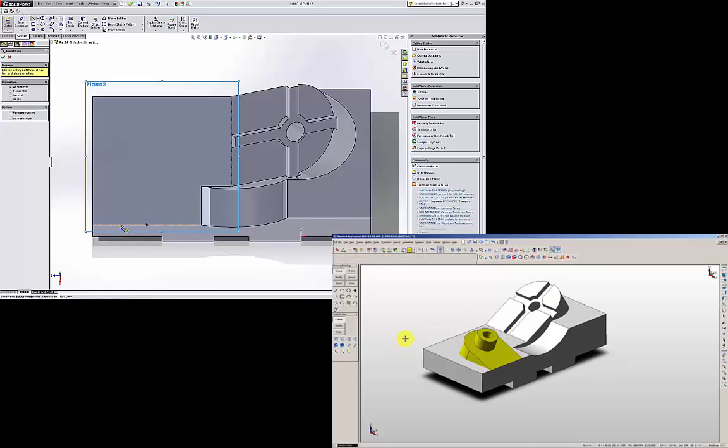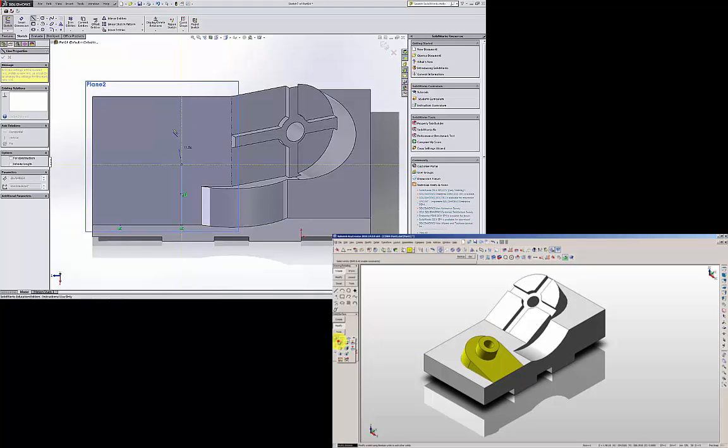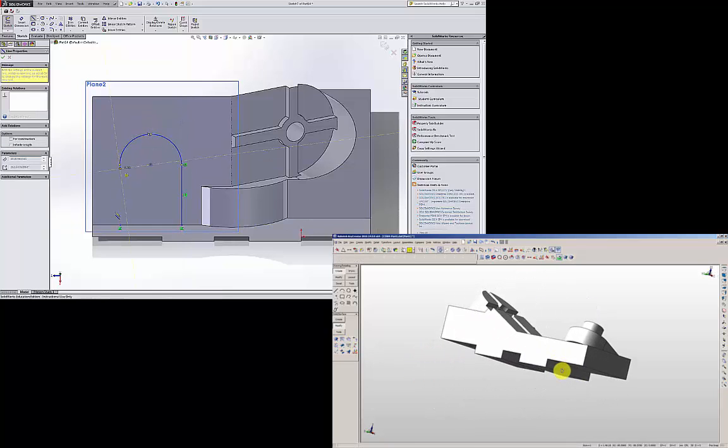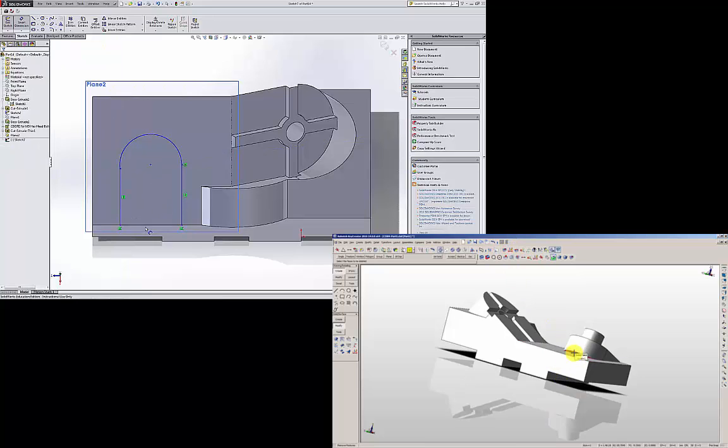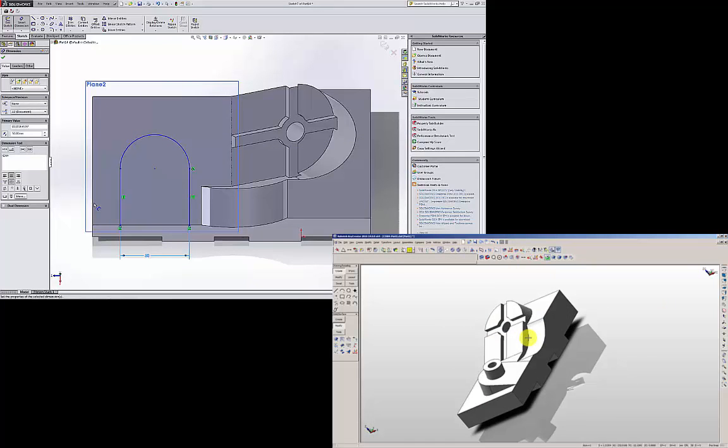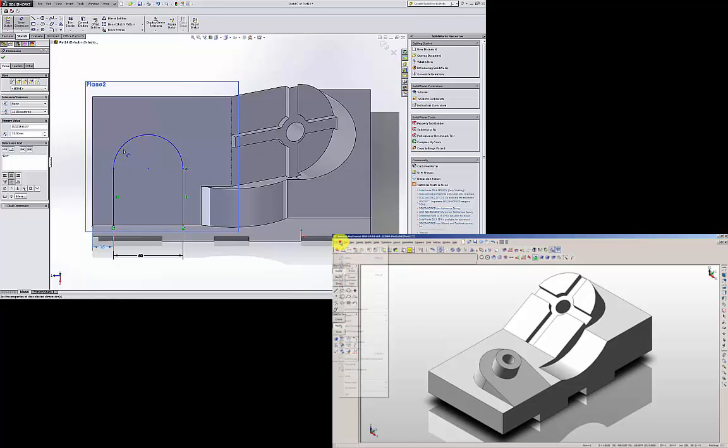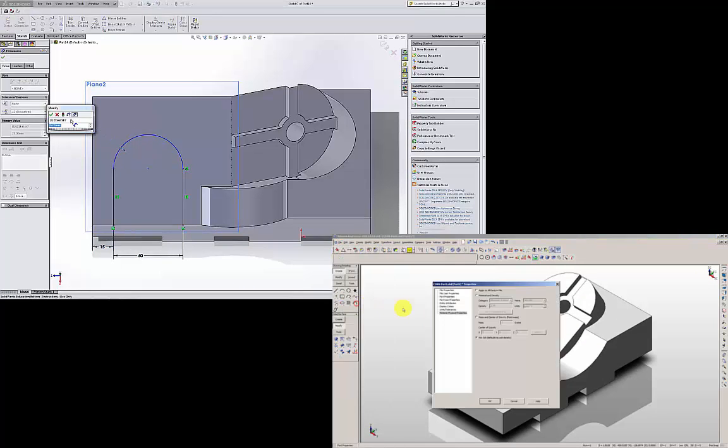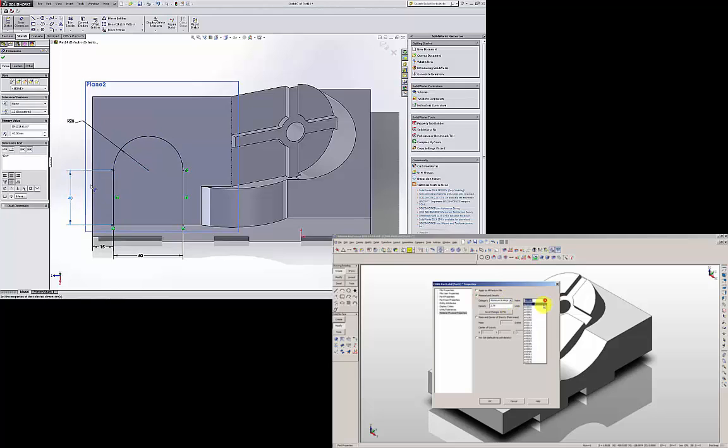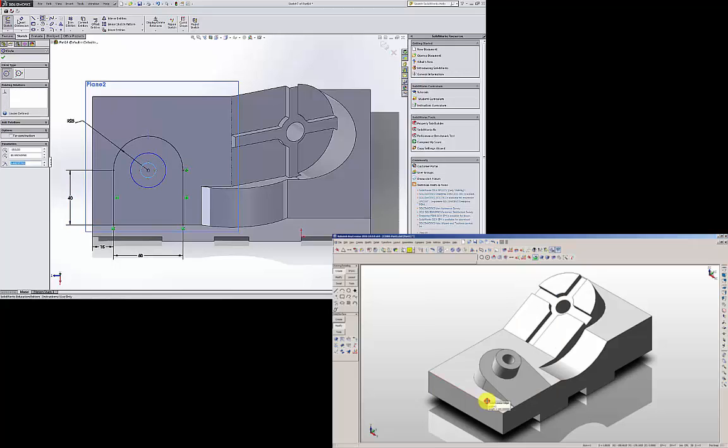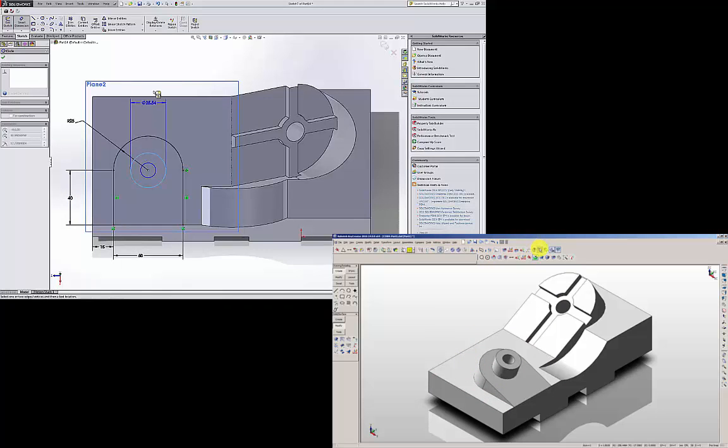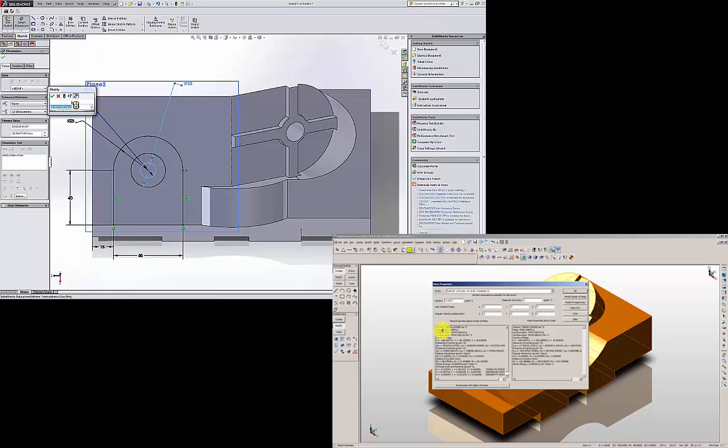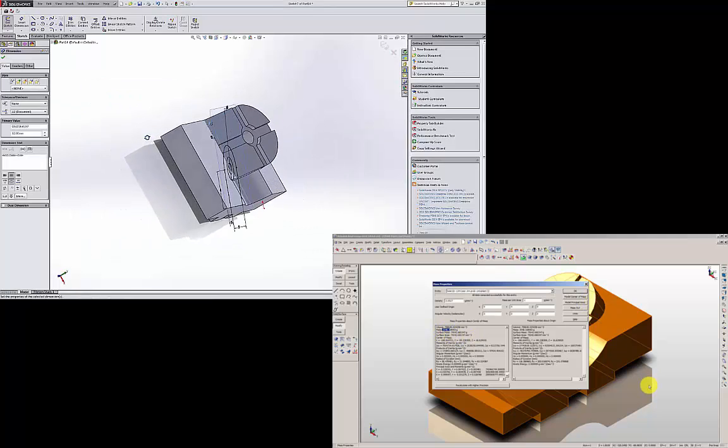I am going to draw this profile. Smart dimension it. This is 50. From this edge is 15. Radius of this is 25. And this one is 40. And this one is 40. Everything is fully defined. I am going to draw two more circles, one and two. The diameter of the outside circle is 25, and the inside is 12. So I have that profile.